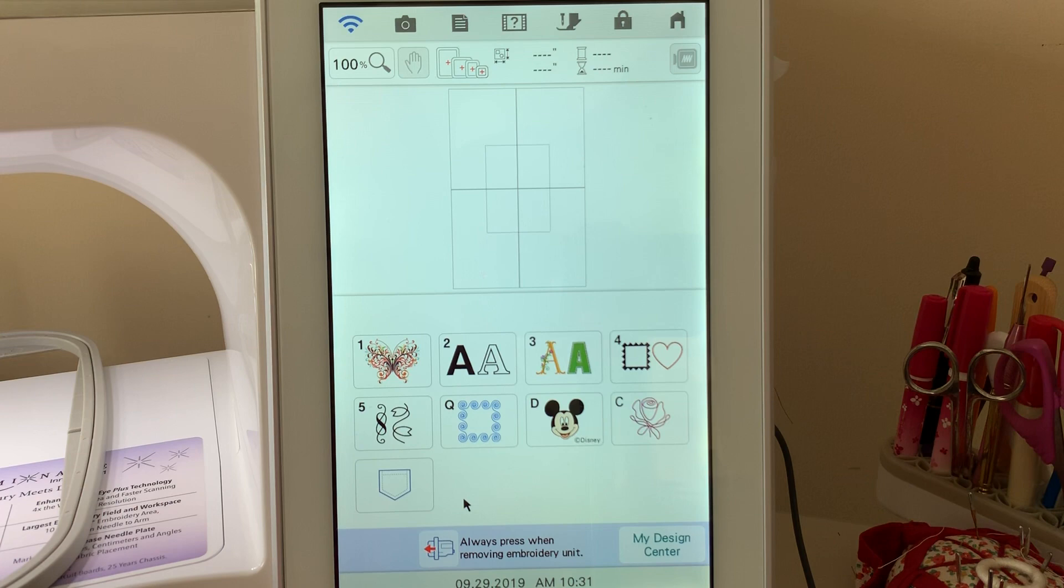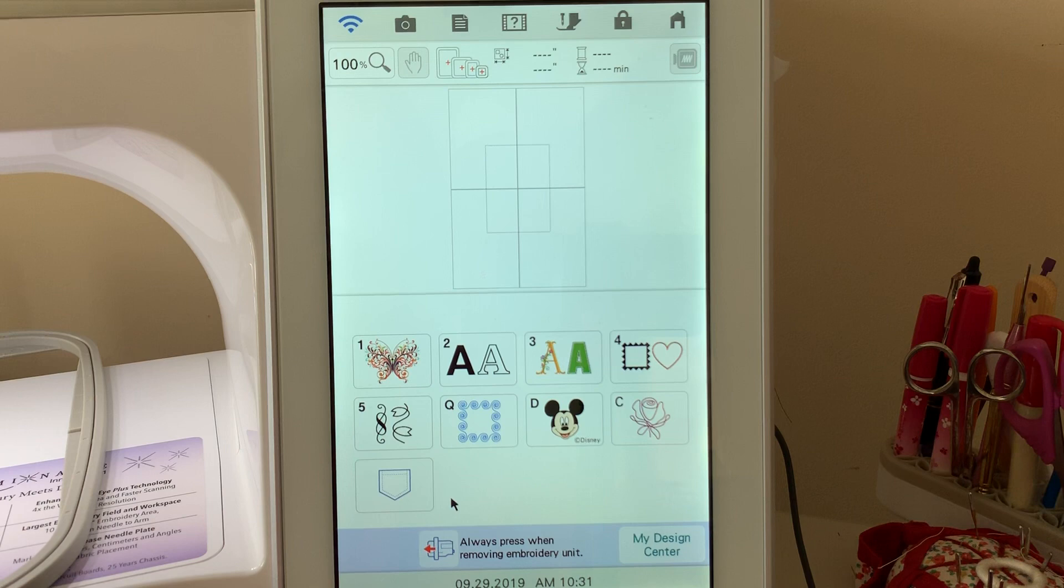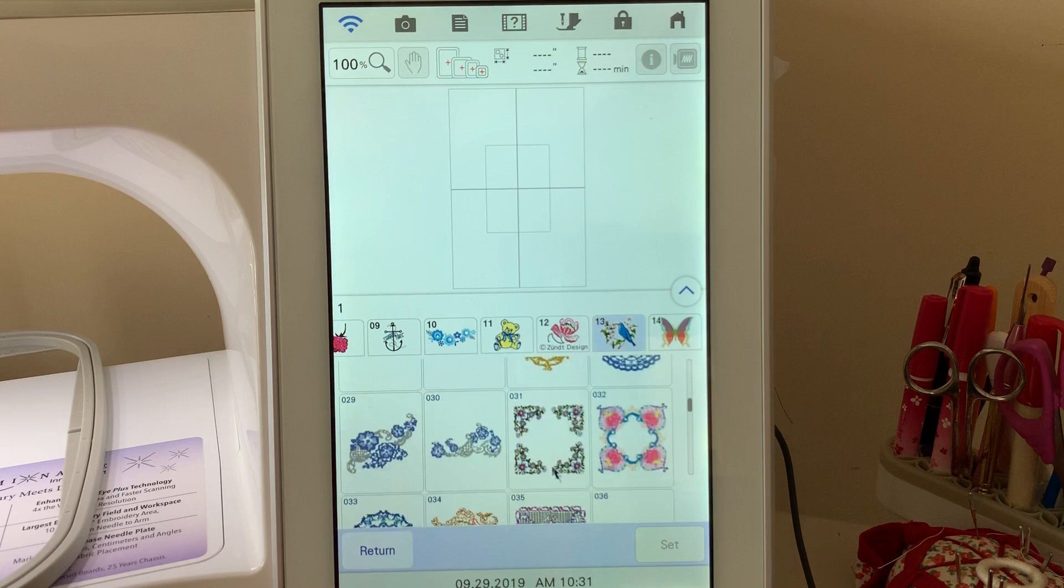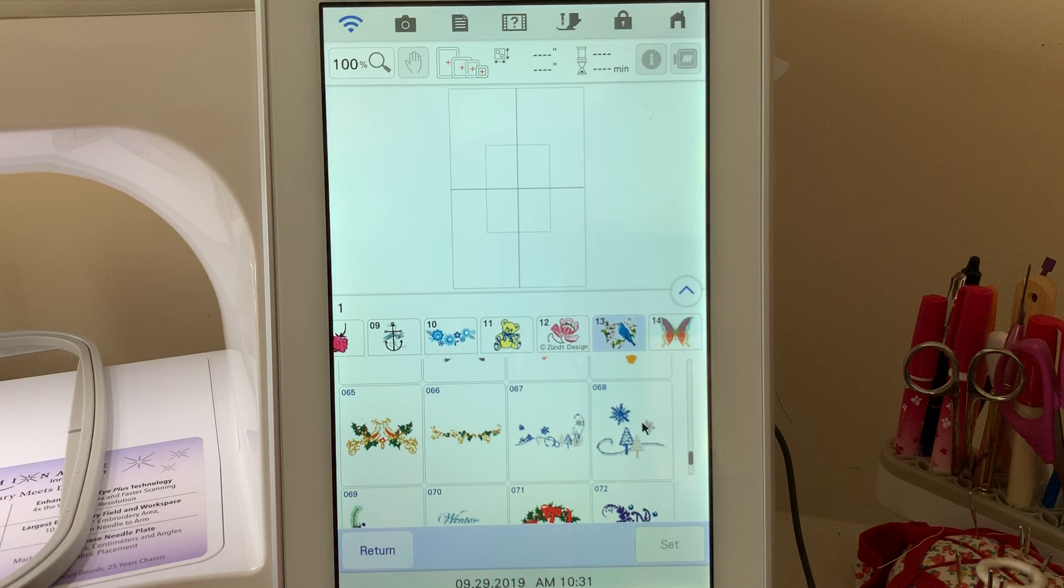We'll go ahead and choose return. And now you understand the memory pocket. Let's just talk about a couple of other things. We're going to go in and select a design, and we'll choose a design from category 13 because everybody has this design on their machine. We'll select a little Christmas theme here, number 68, and choose set.